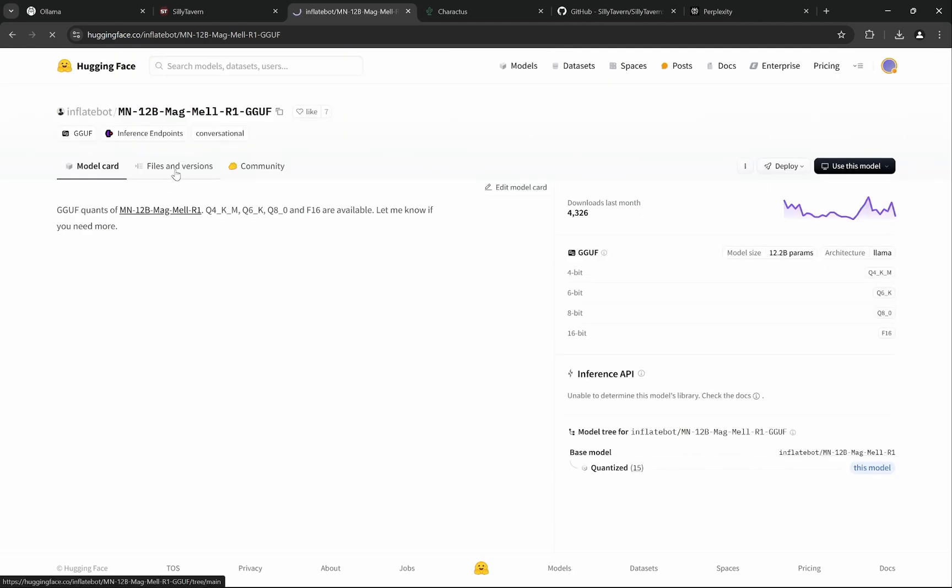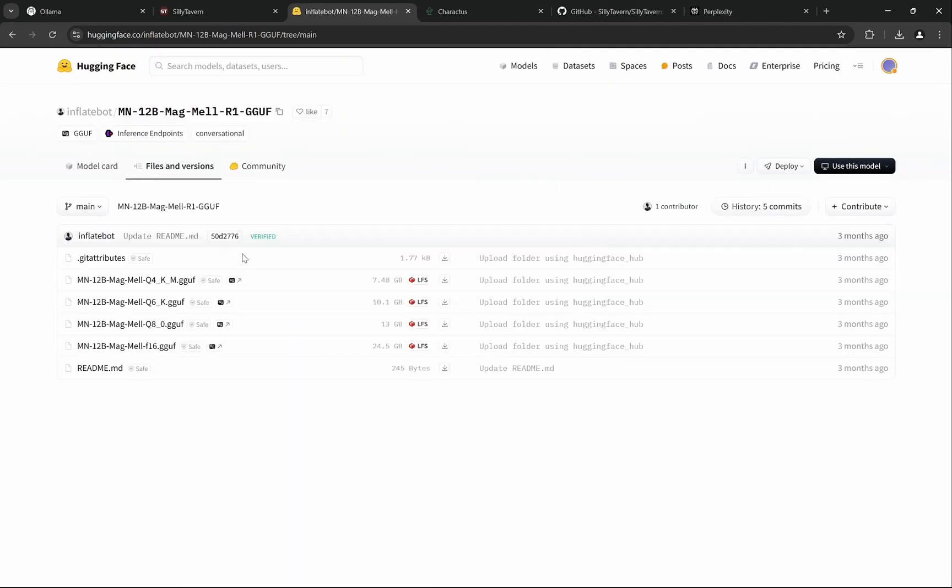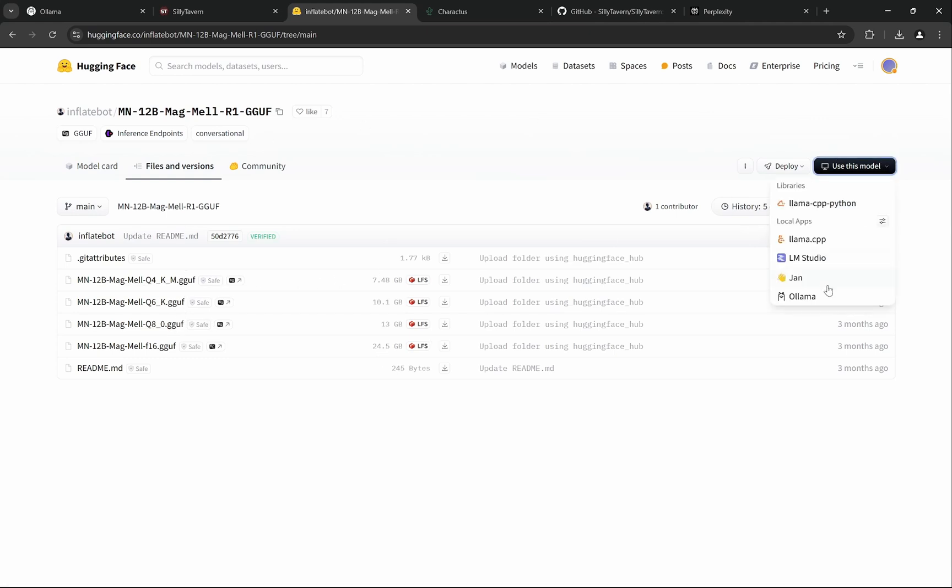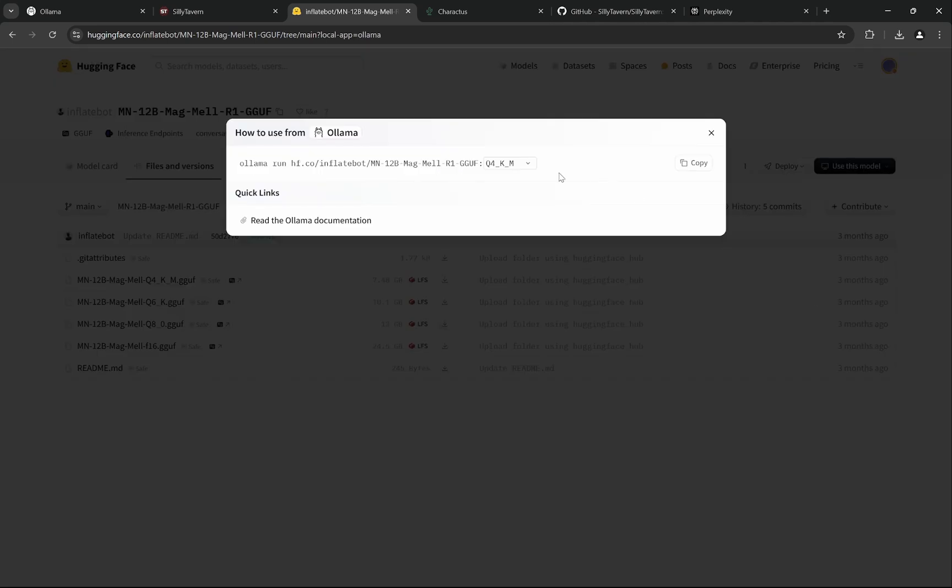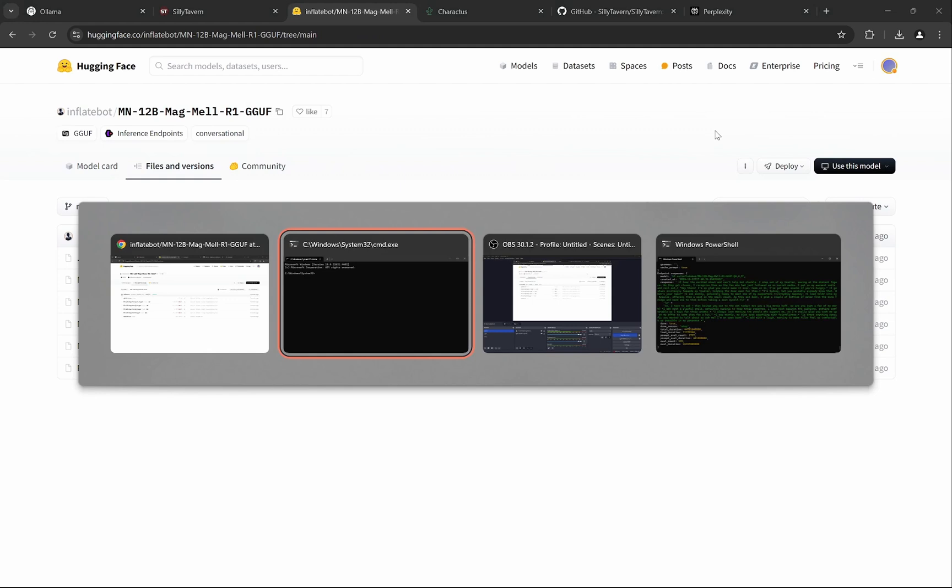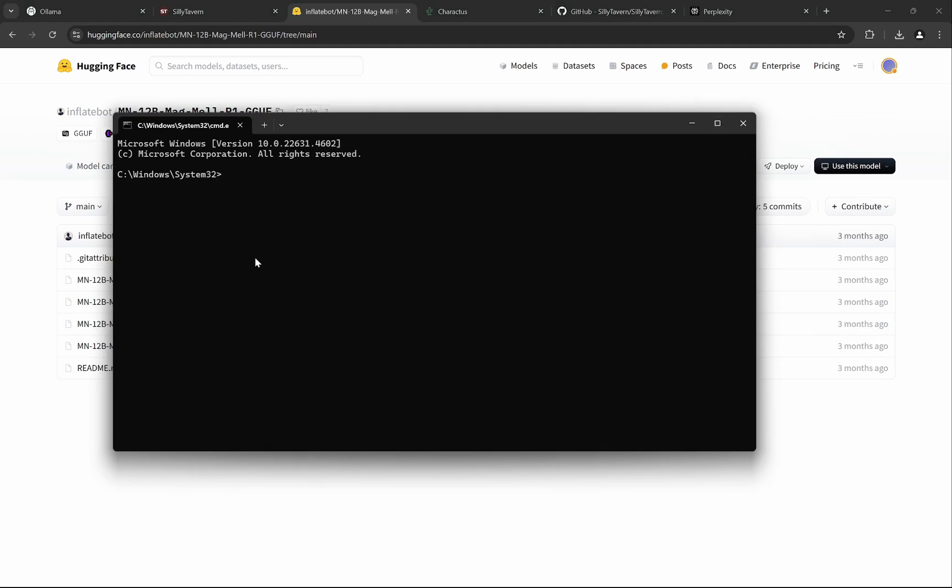In the previous page you can see the creator has already provided us with the official quantized version. Here you can see the file versions - we have the Q4, Q6, Q8. Q4 is more than enough to use this. Click here, you will have Ollama. You can select which version you want. I am using the Q4 KM.